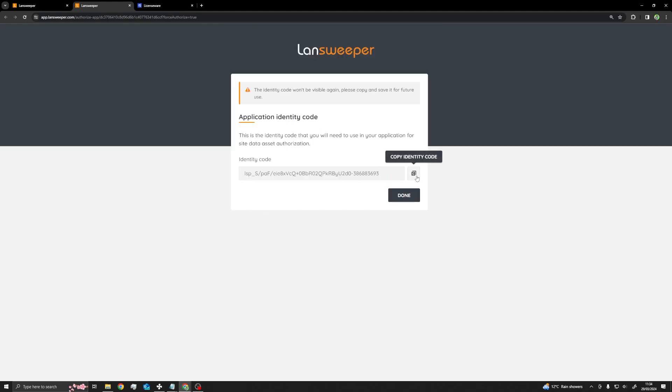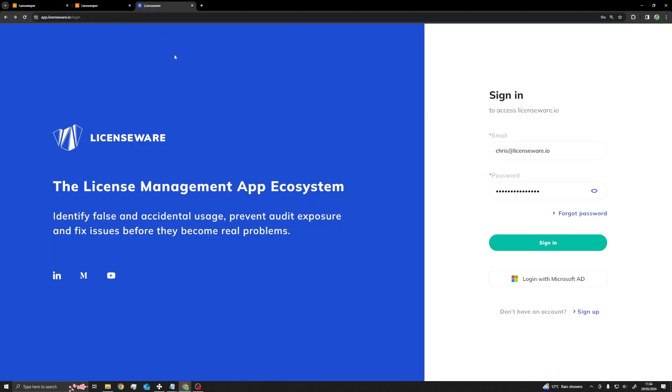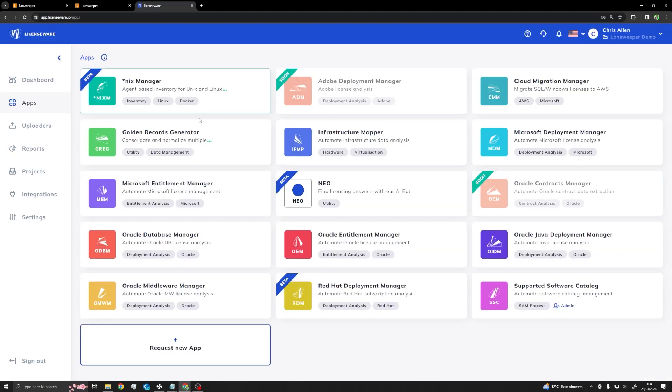An application identity code will be generated. Copy this code and go to Licenseware.